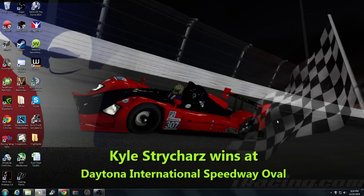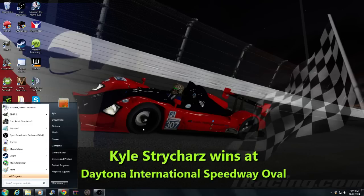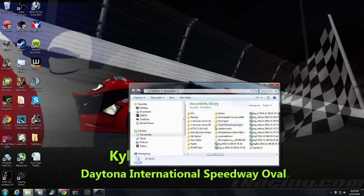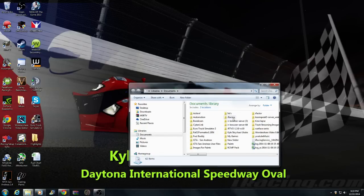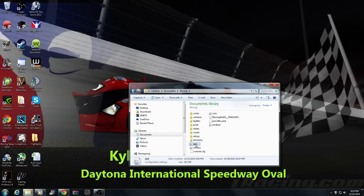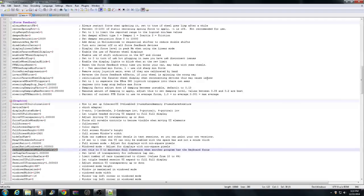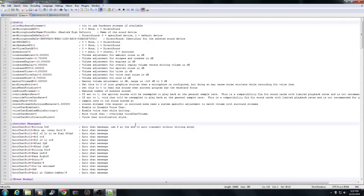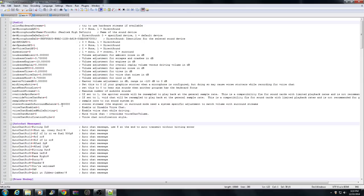What we're going to do next is open up our iRacing app.ini so we can get the settings for our IRTVO. You want to go to Documents, go to iRacing, go down to app.ini. I use Notepad++  for text editing, just because I think it's easier, but you can just use the regular Notepad that comes with Windows.